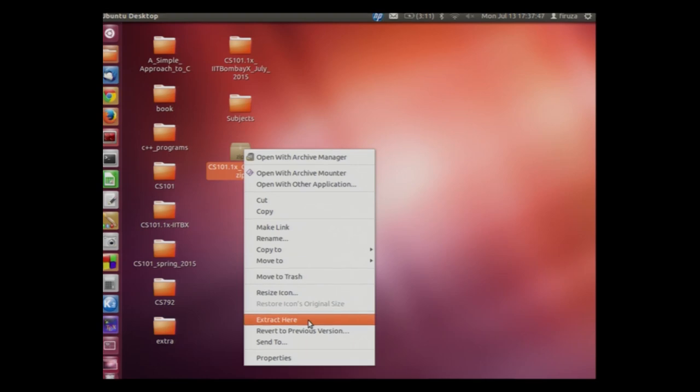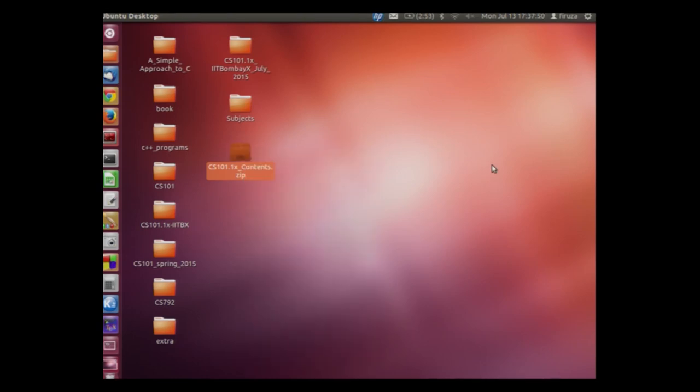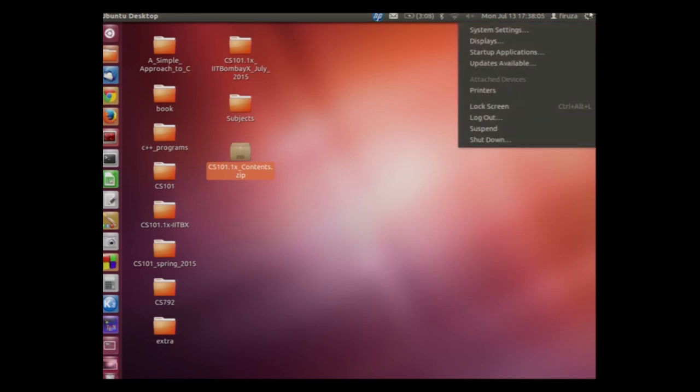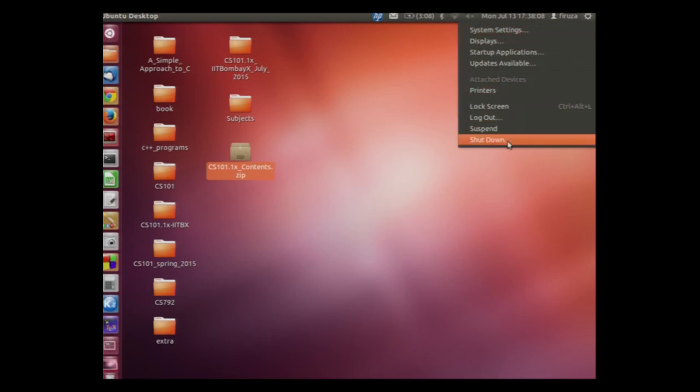Whenever we go outside, we generally switch off the lights, fans, lock our house, etcetera. Similarly, we should always lock our computer if it is unattended or switch it off when we are not going to use it for a very long time. So let us shut our system down. Click this power button and click shutdown. We conclude this lecture and I hope that the participants who are new to computers will benefit from this lecture. Thank you.